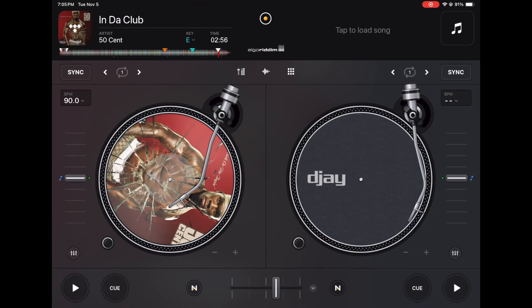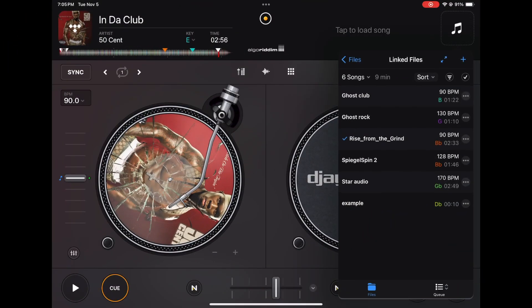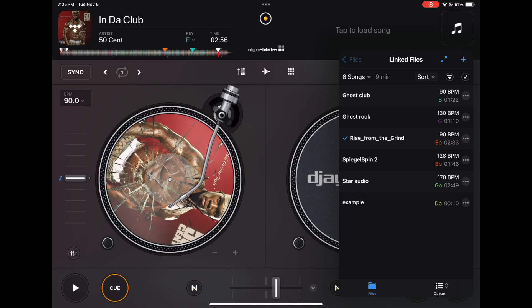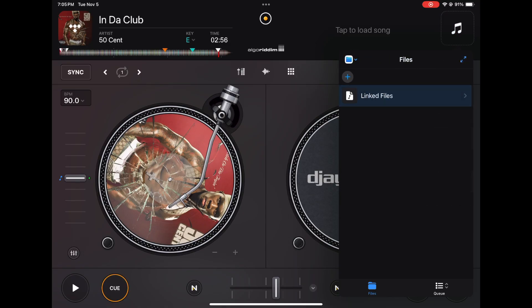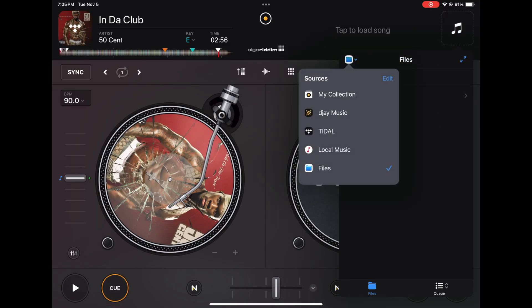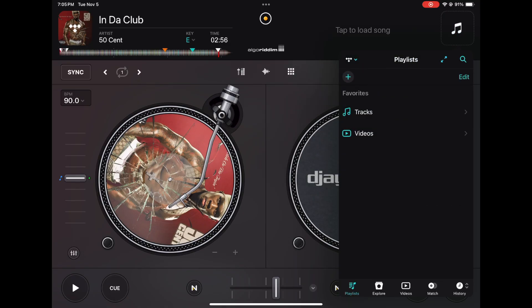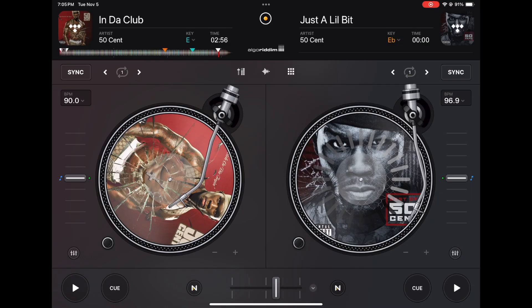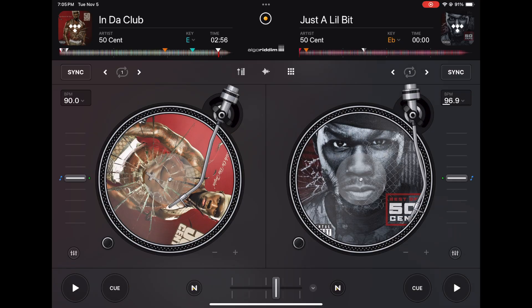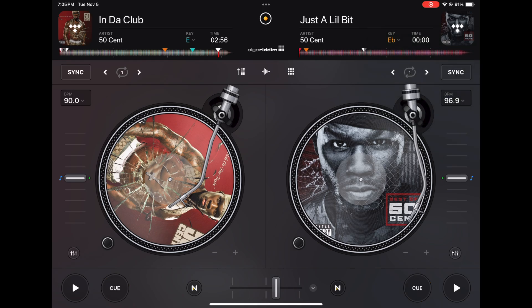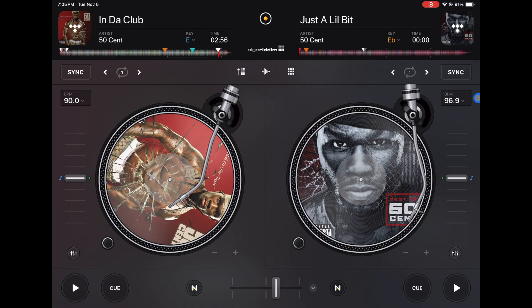When you load up a track from one of your music sources or even from a streaming service, it is going to analyze the track automatically. So I'm loading up this track Just a Little Bit by 50 Cent. Right there, let me just load it up again. It loads really fast, but if you have a slow connection you might see it actually loading over here.